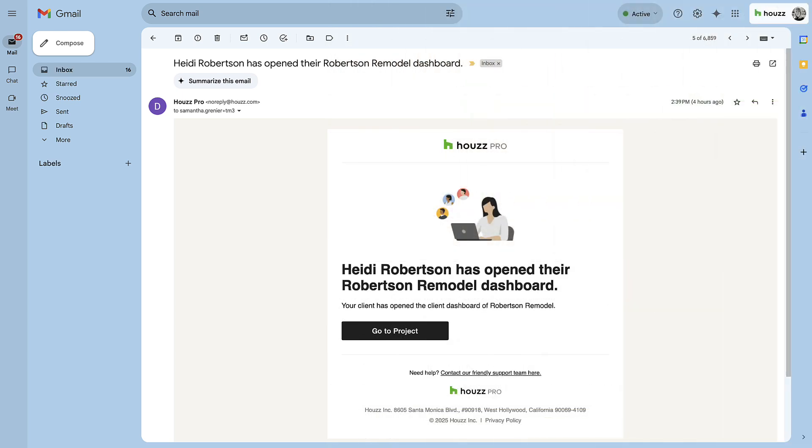When a client opens the dashboard for the first time, an email notification will be sent to the pro, along with a bell notification within the platform, informing them that the client has accessed the dashboard.